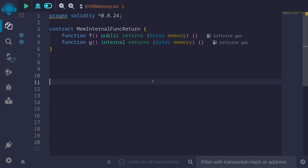The way that data is returned from a function is different depending on whether the function was called internally or externally. It also depends on the type of data that is returned. If the function was called by another external contract or an EOA, then the data that is returned is ABI encoded. If the function is called internally, the story is different and it also depends on the data type that is returned.